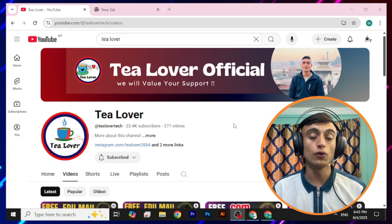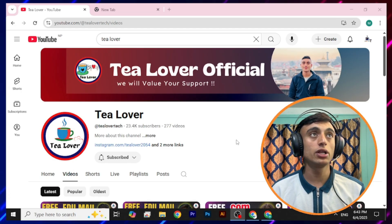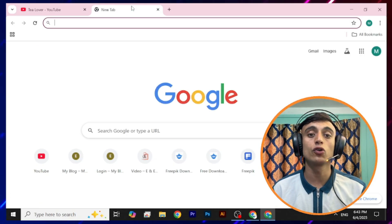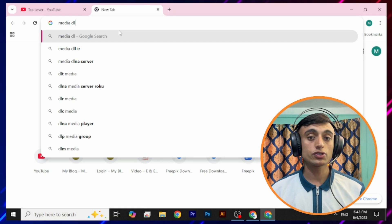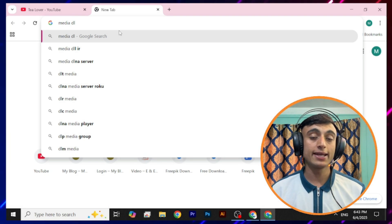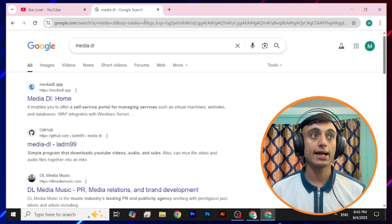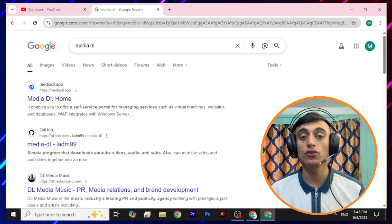To get the free RDP server, you have to go to the website that I just showed on the screen. You can manually go to this website because I am not able to place this link in the description below. Search for "media deal" on Google search and you will find a website called mediadeal.app. This is the website which will provide you the free RDP server.